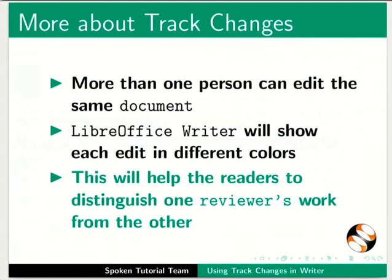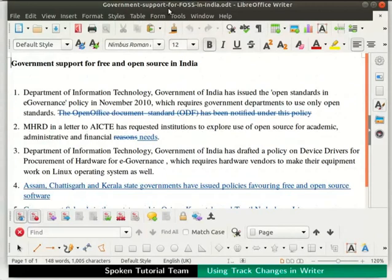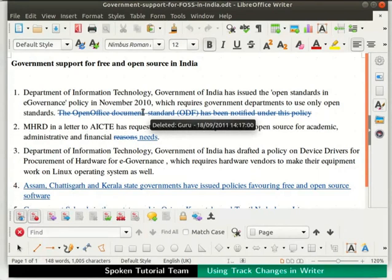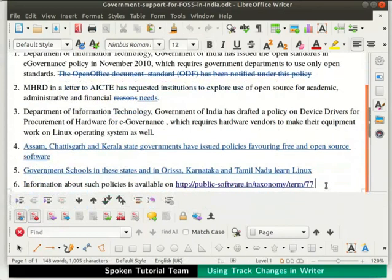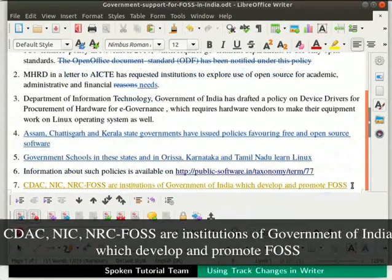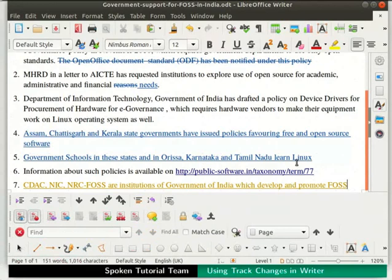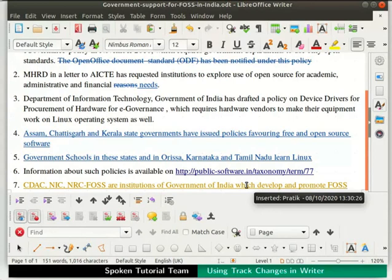Open the file 'Government Support for FOSS in India.odt', which you have downloaded from the Code Files link. In this document, we can see several additions and deletions have been done. Hovering the cursor on the deleted text in point 1 displays the deletion done by Guru. Keep the cursor at the end of the last point and press Enter, then type: 'CDAC, NIC, NRC-FOSS are institutions of the Government of India which develops and promotes FOSS.' We can see the color of this text is different from the color edited by Guru. Hovering the cursor on the newly typed text shows your name along with date and time. Note that this is possible only if the author gives editing rights to the other readers.